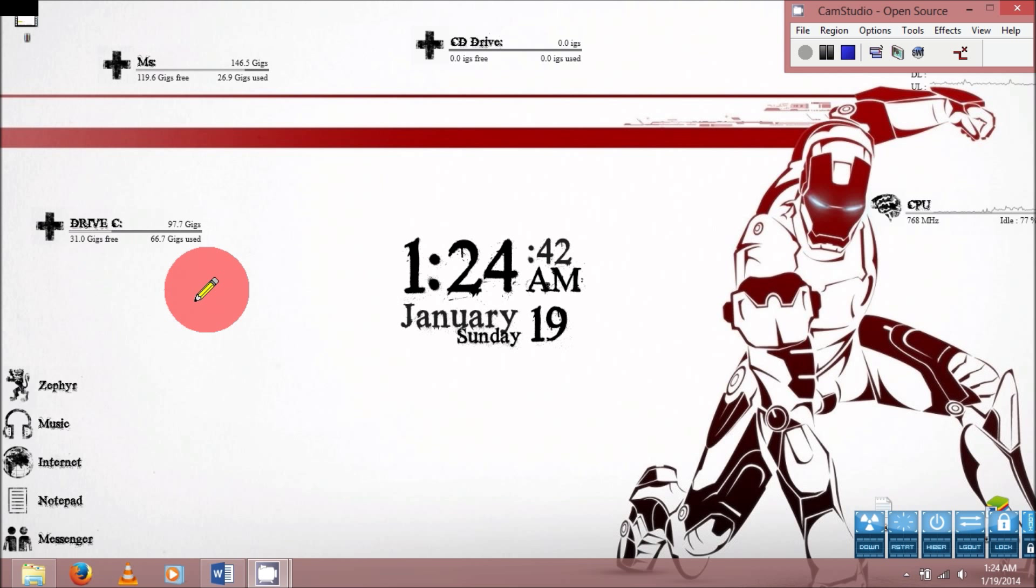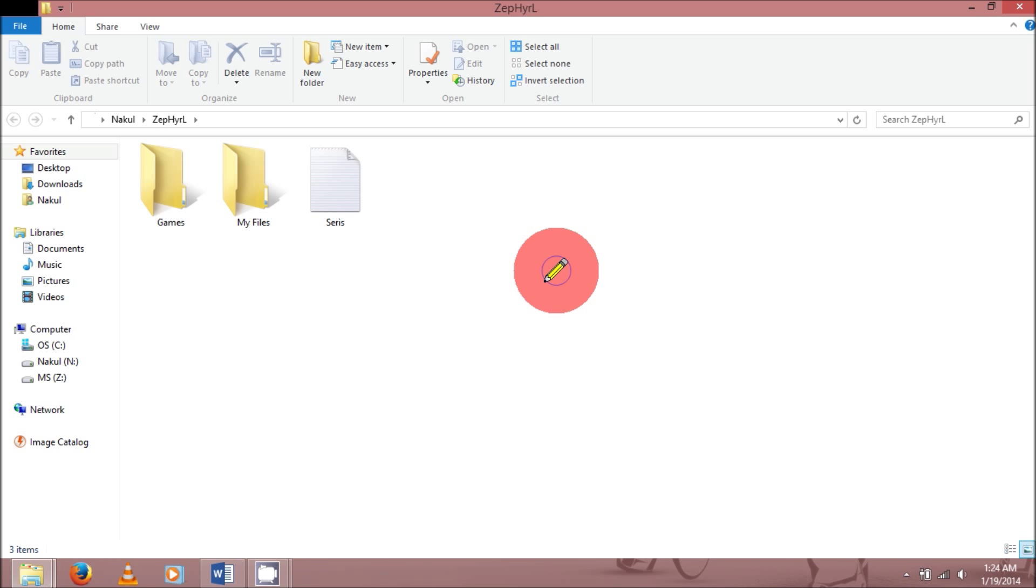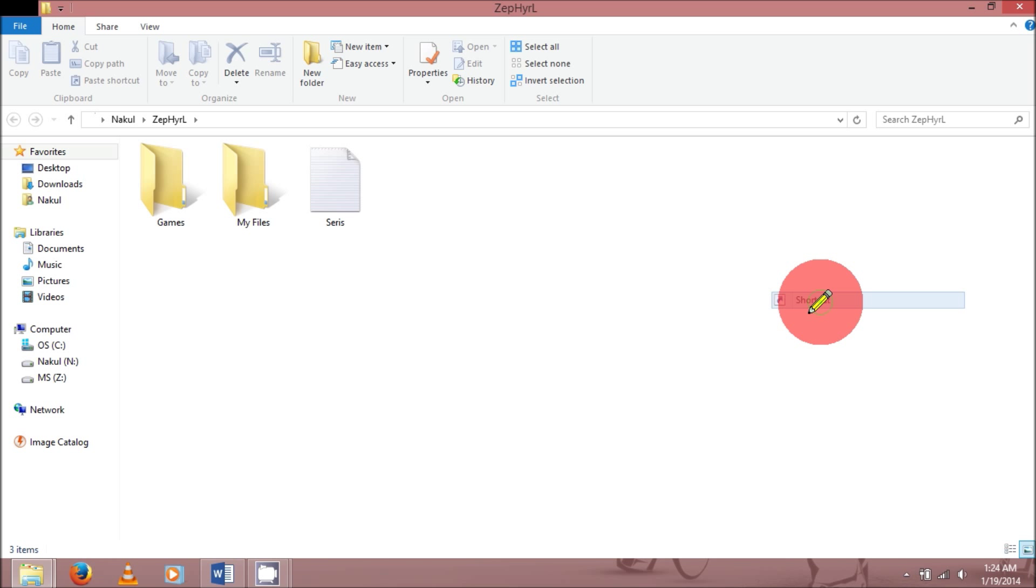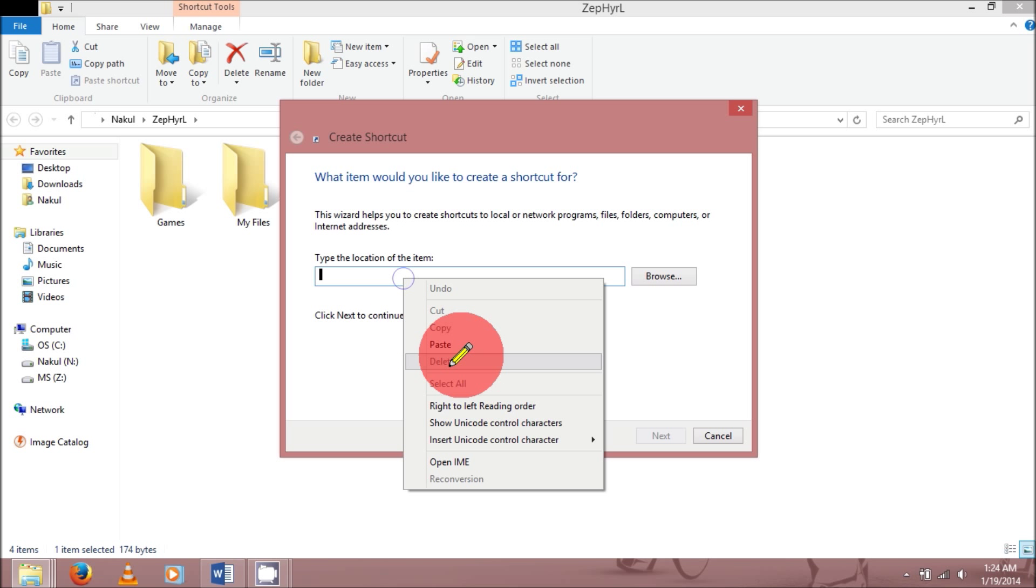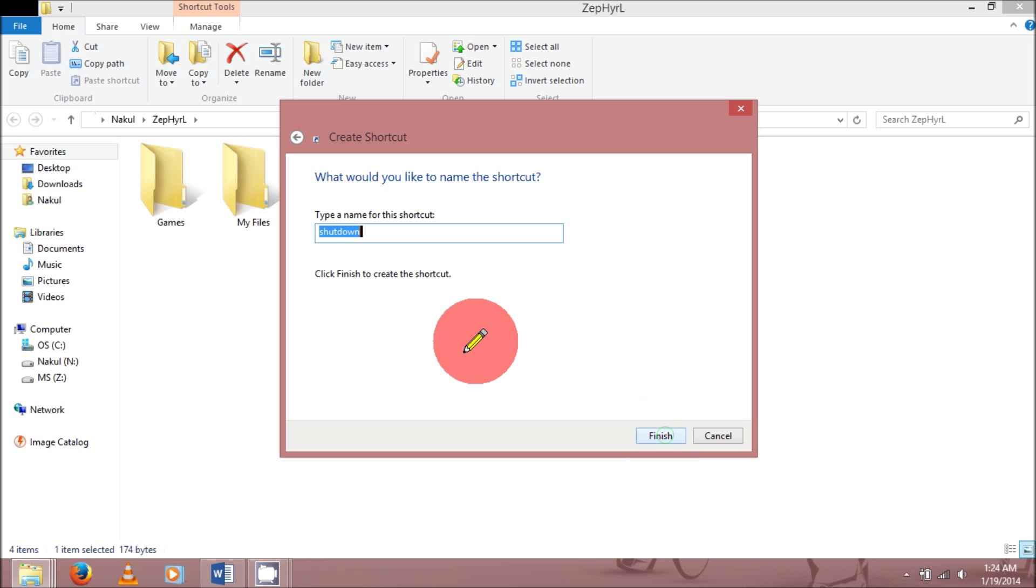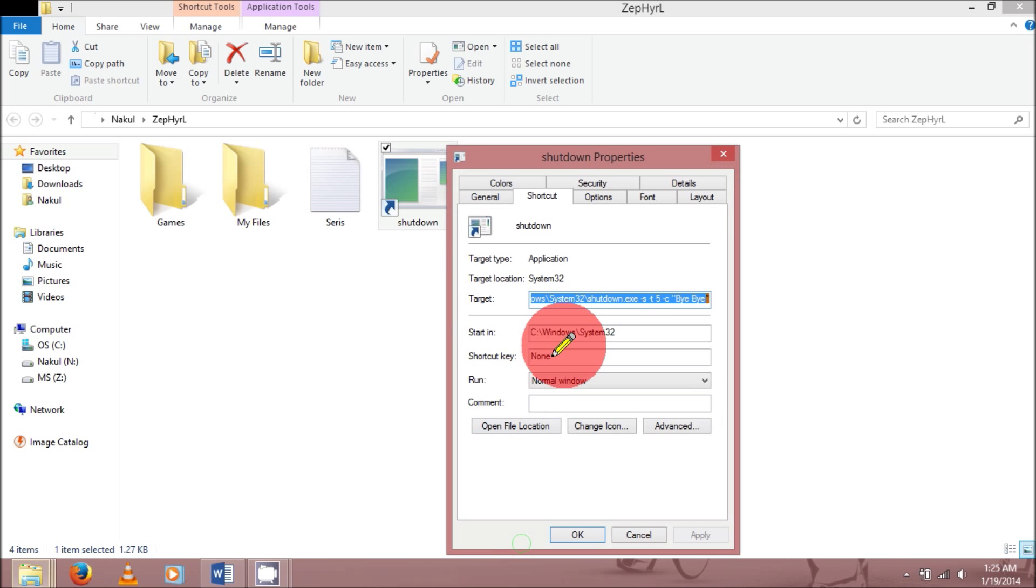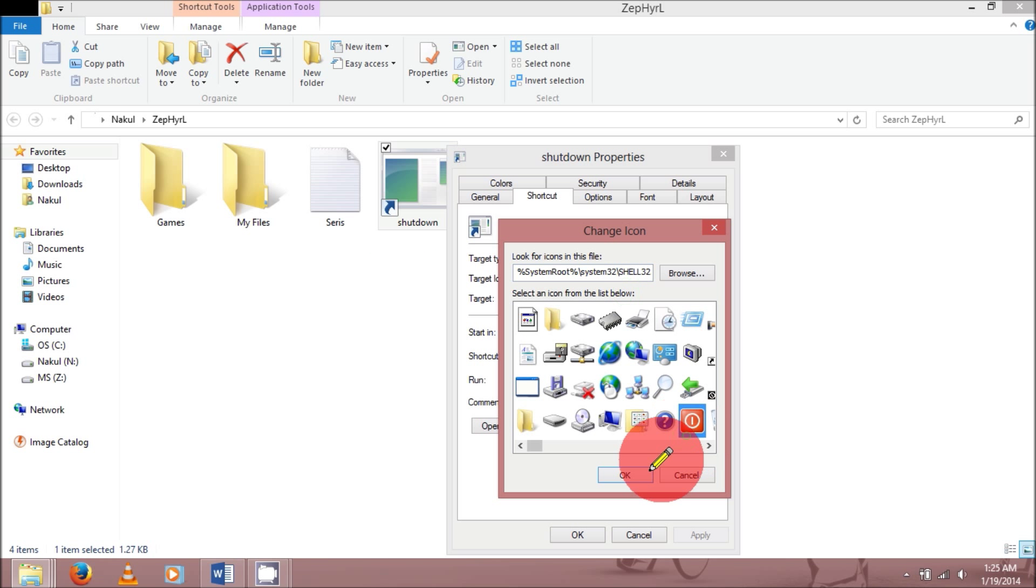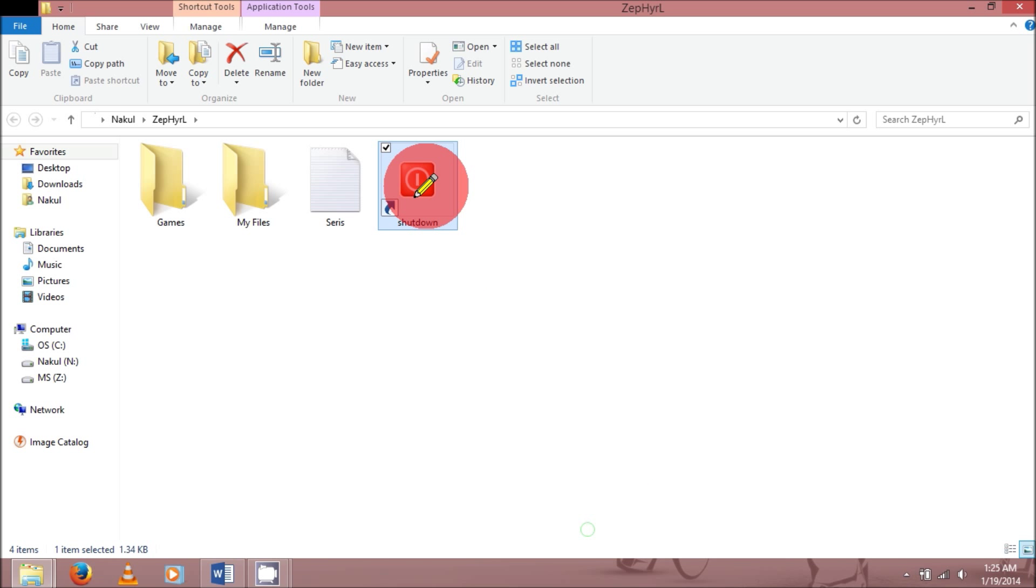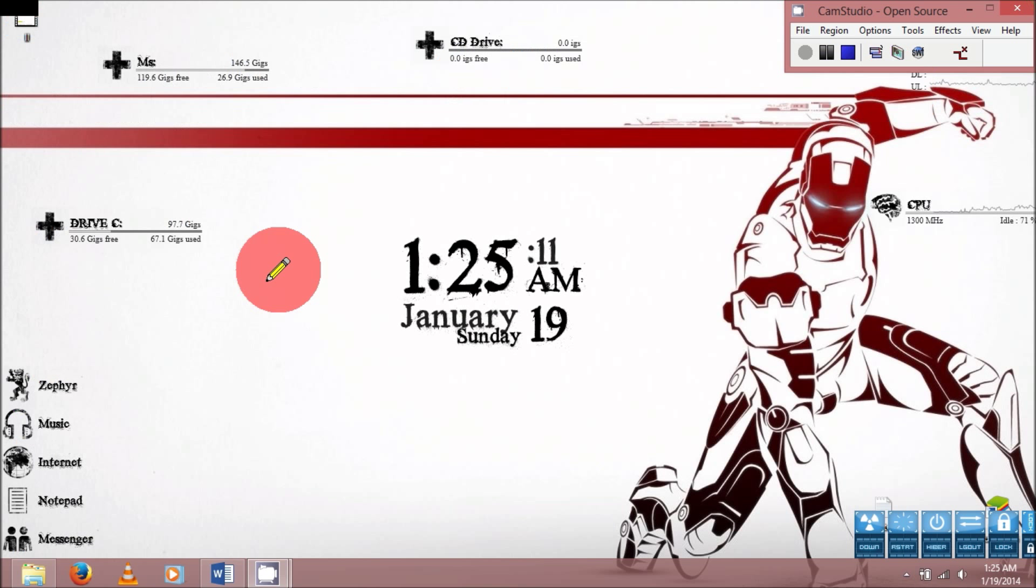Second thing you can do is create a shortcut anywhere you want, a new shortcut. And the location, you copy paste this one. This method is just easy, just copy paste. Then next, once you do next, just simply like whatever you want to write, then finish. You can change the icon if you want. After changing, what I've done is okay and shut that red thing. Now obviously the PC will shut down, LED lights will be turned off.